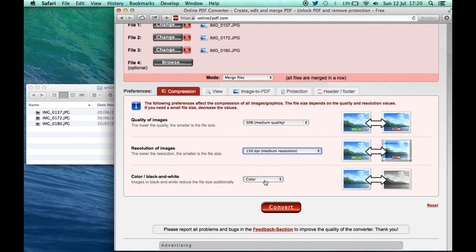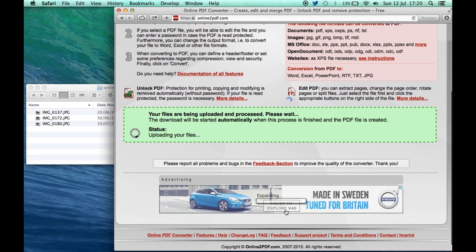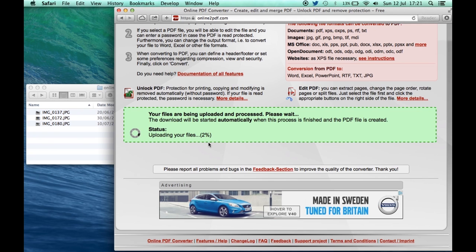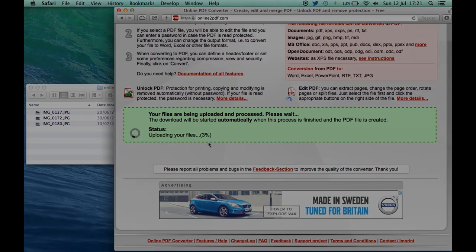We can leave that as color obviously, and what we do is hit this big red button convert. What it will do is it will upload the files and you can see it's saying uploading your files. It's now pulling in those three big JPEG images and then once it's done that, it will automatically convert those into a PDF and then it will download the PDF for me.